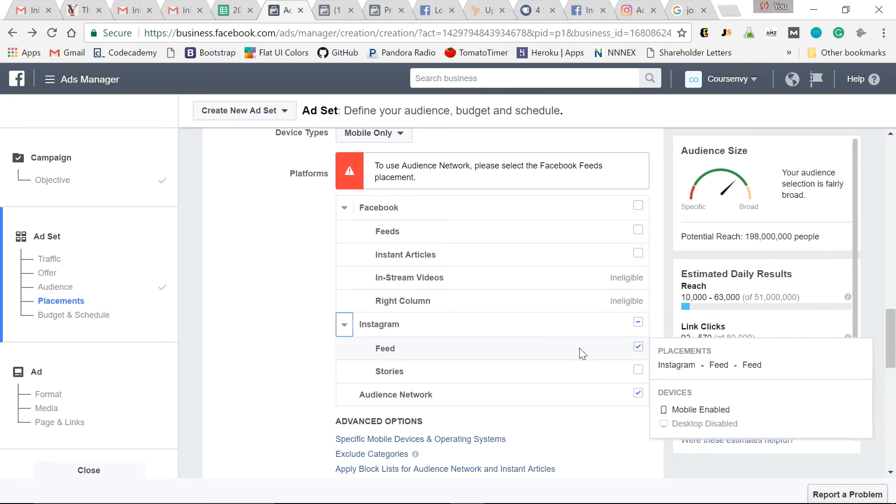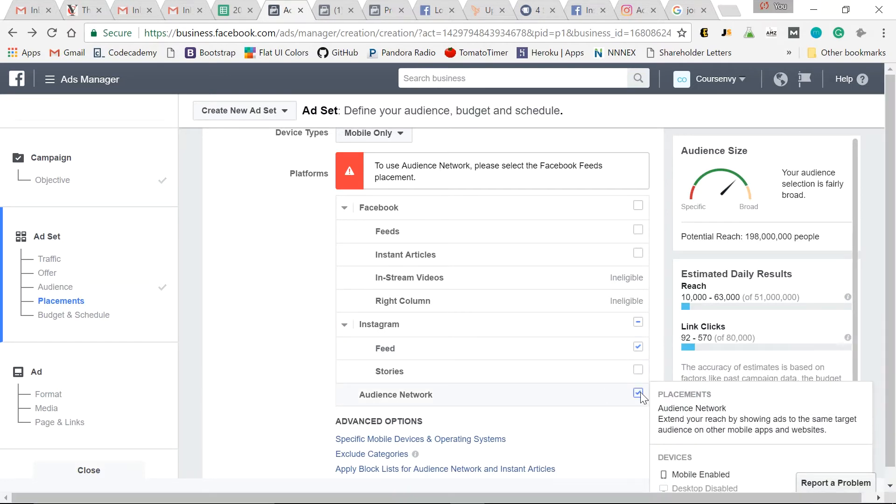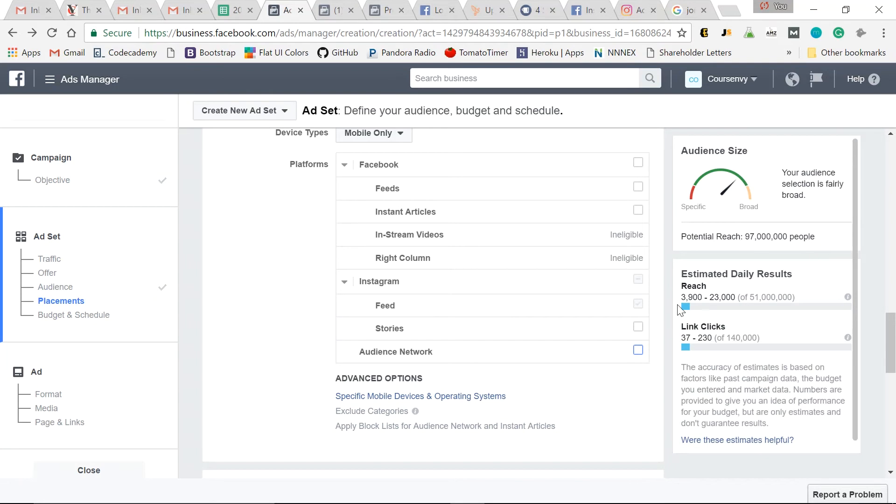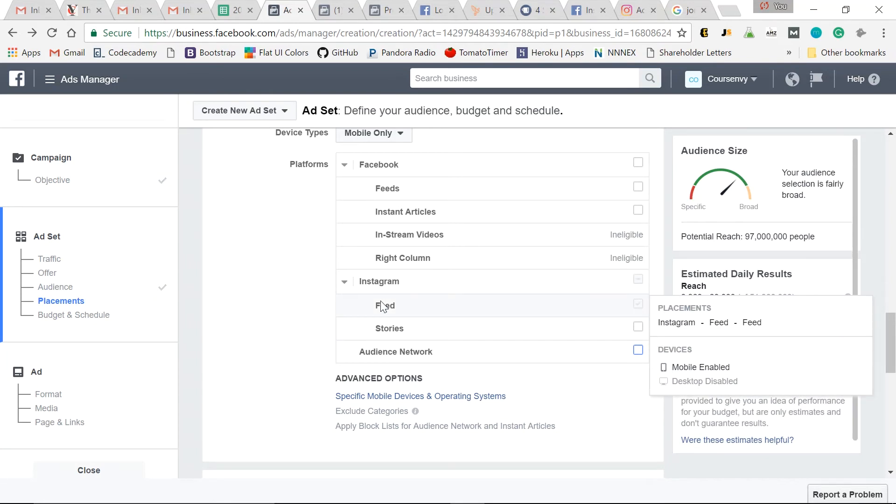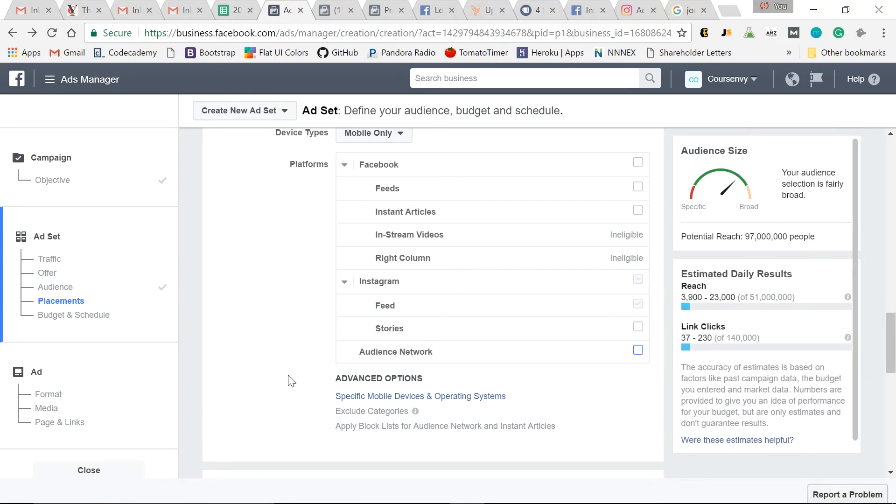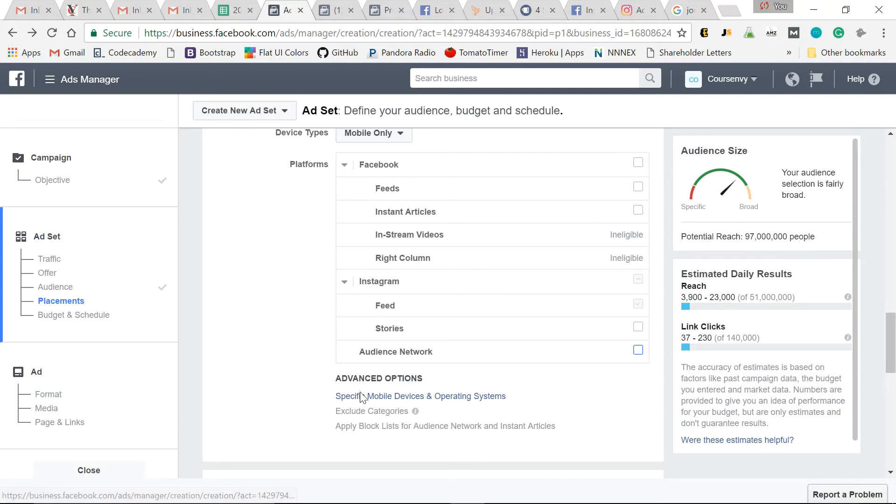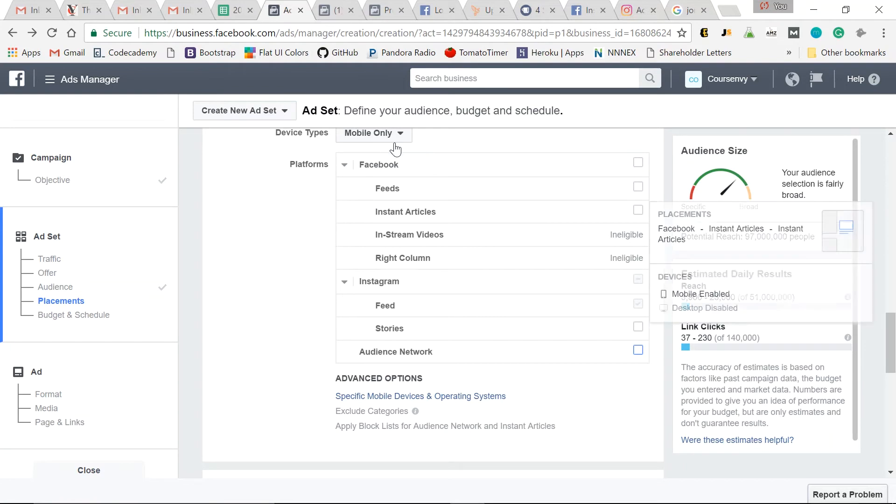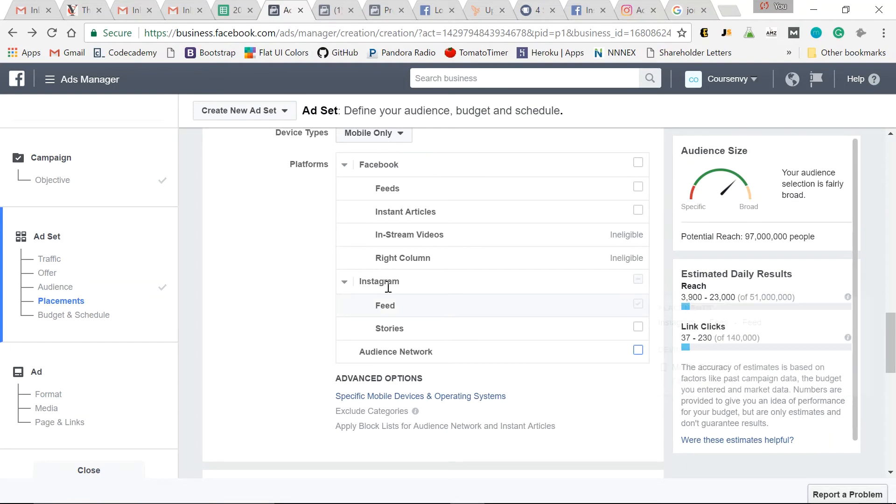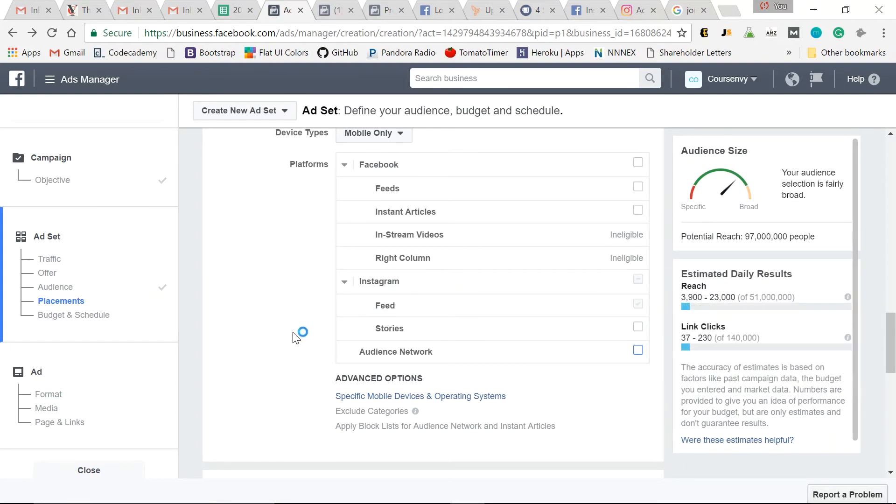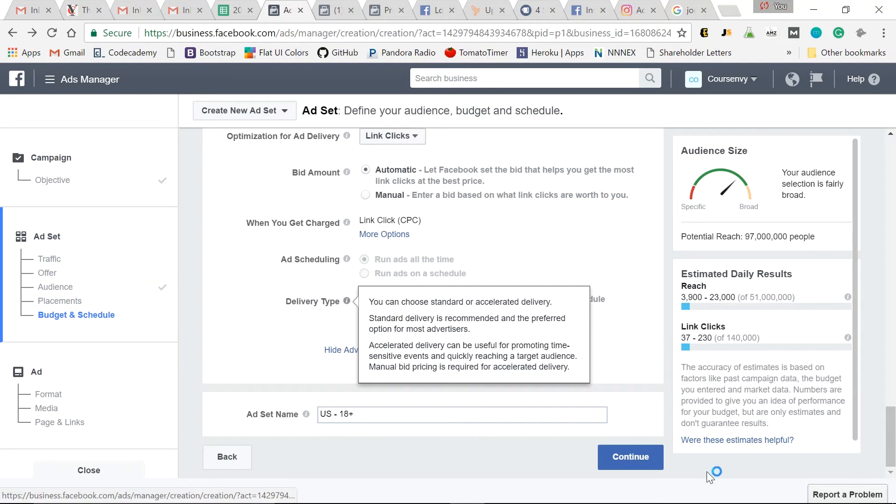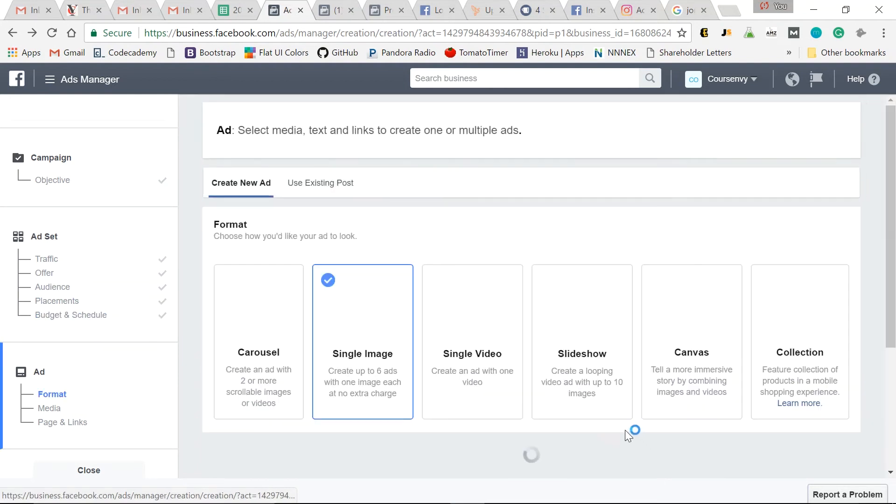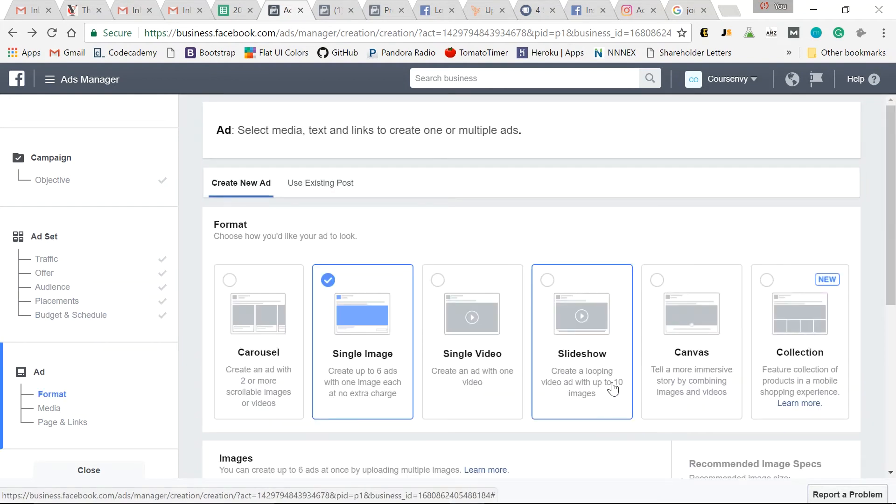So for this example, I just want to create a sponsored photo post within Instagram. So let's unselect this. I just want it to show up in Instagram feed. Now if I had an app, I can get even more specific and choose which mobile device. Maybe the app only is for iOS, for iPhones. I could select that. But that's fine for now. Mobile only, Instagram feed only. Scroll down. We'll just leave this default for now. Continue.